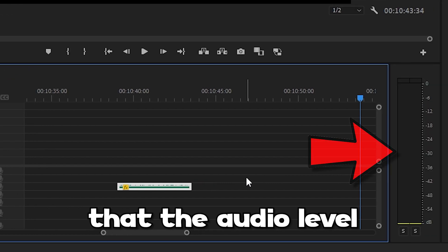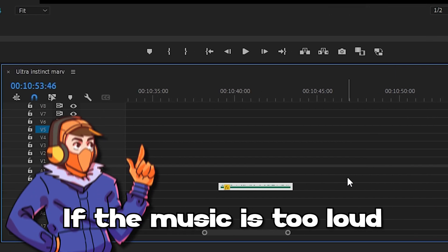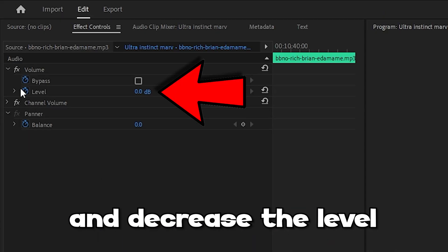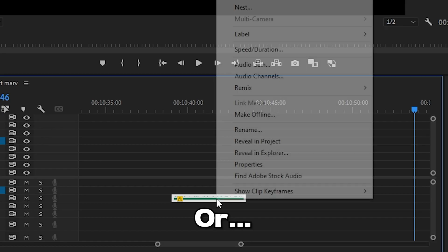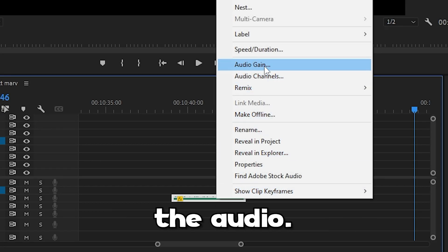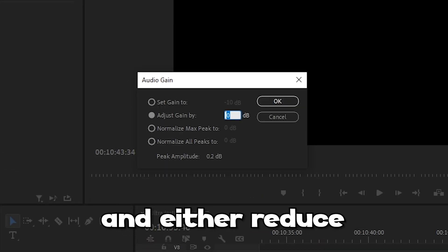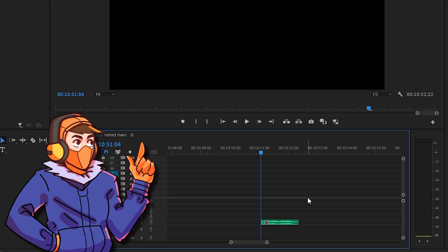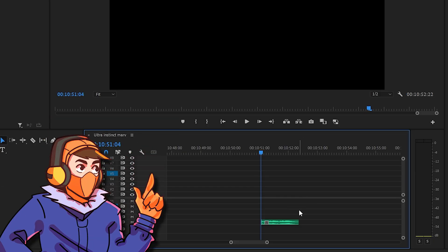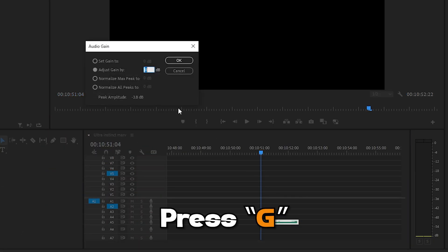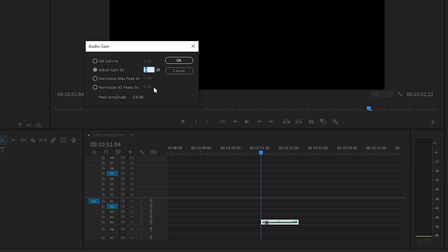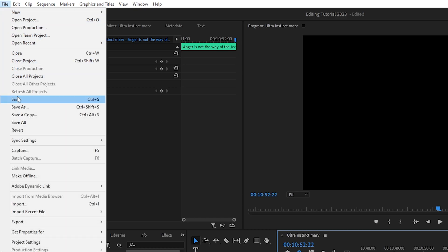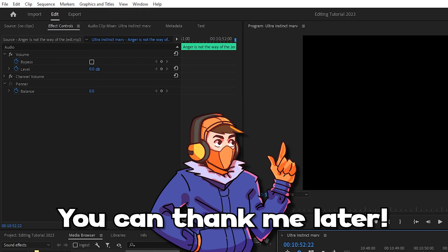Now once we have dragged in the music we wish to use, we need to make sure that the audio level is at an appropriate range. If the music is too loud or too quiet, we can either click on the track and decrease the level via Effect Controls, or we can right click on the audio, navigate to audio gain, and either reduce or increase the gain depending on the volume we want. The same goes for sound effects — simply drag in the sound effect and change the volume by pressing G on the sound to make sure the audio stays in the green range on the audio meter. Also make sure to click save like every 5 seconds — you can thank me later.